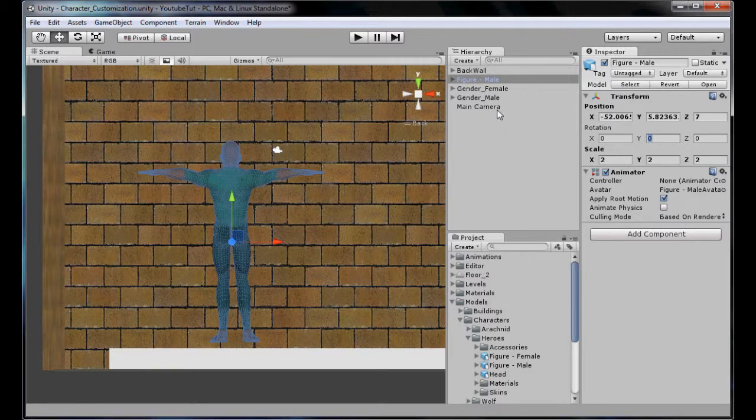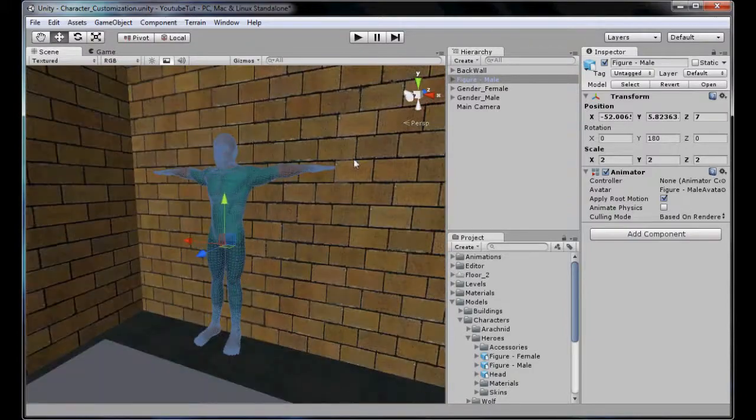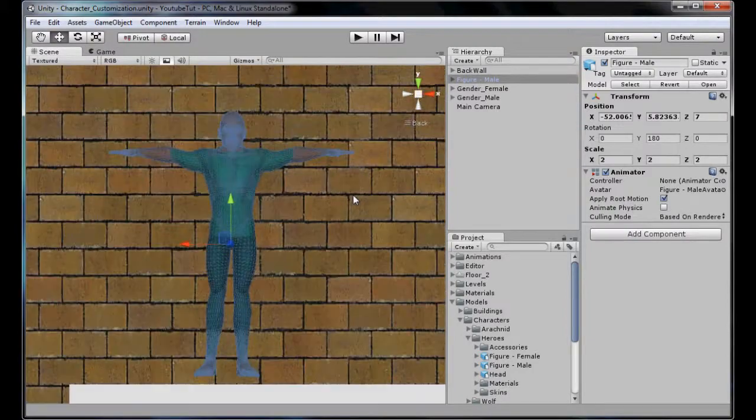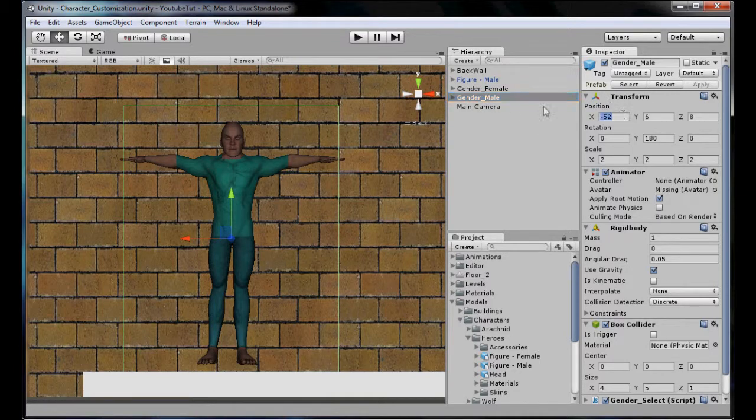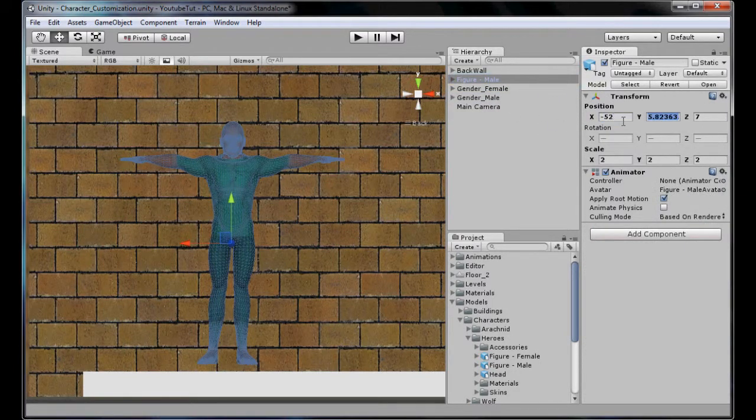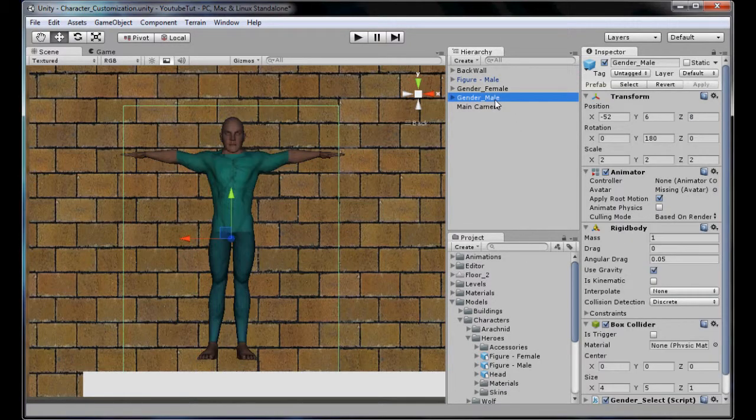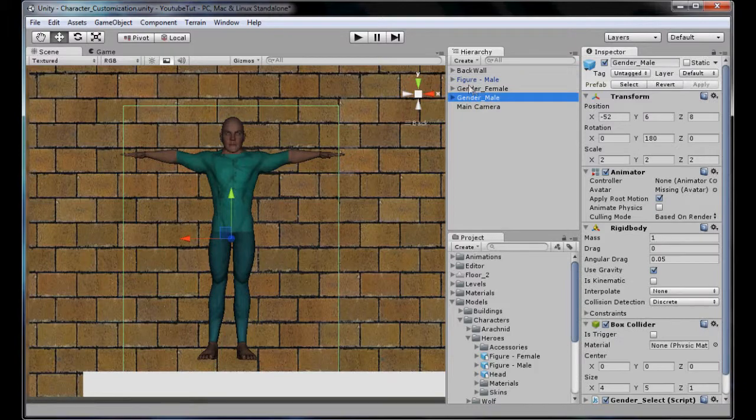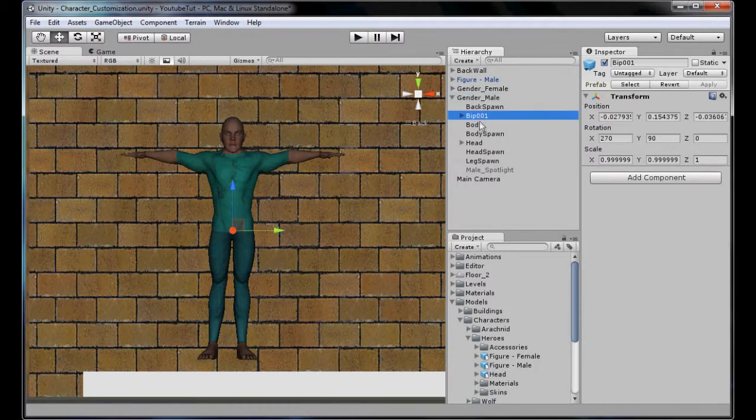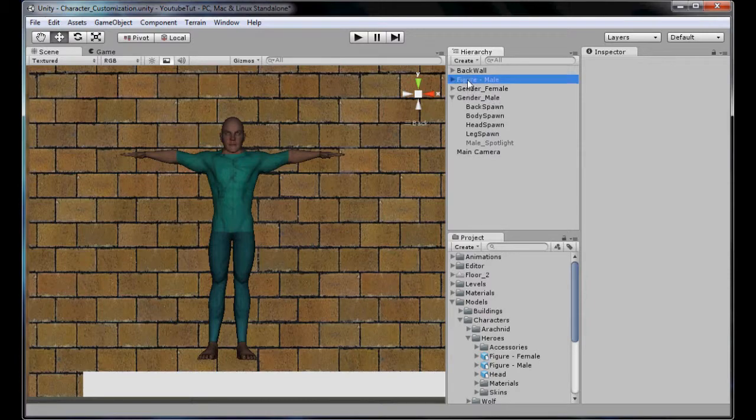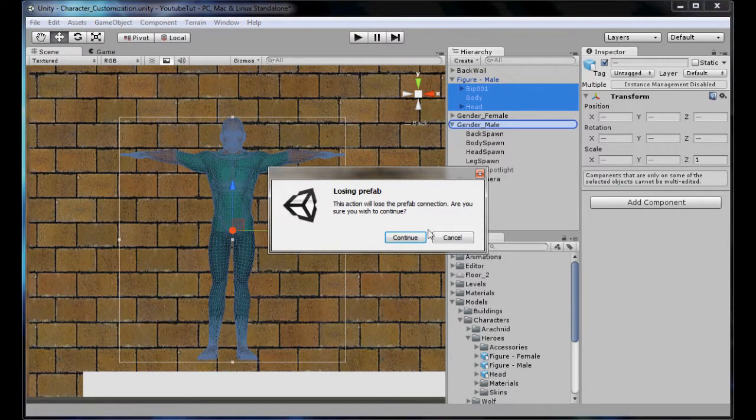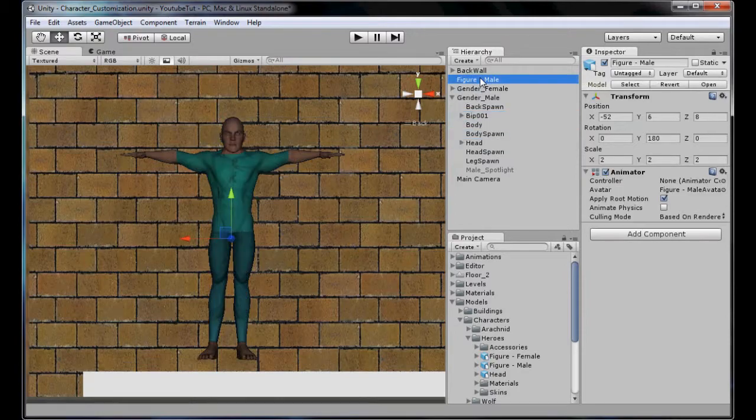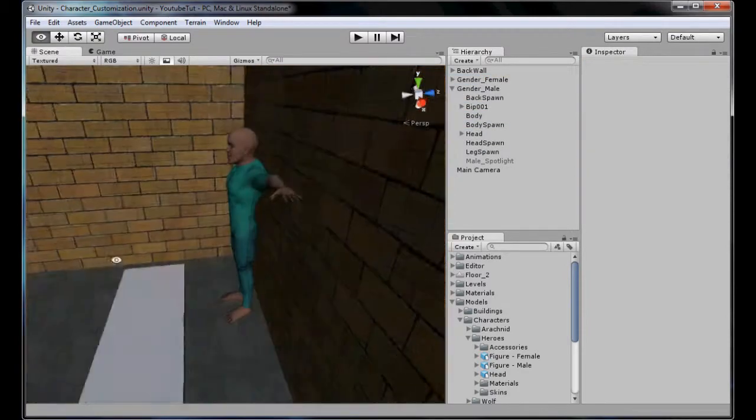I'm going to size it up to 2 and as you can see it's the right size now. I'm going to rotate it to 180 so it's facing us. We don't need anything on it, so minus 52, 6 and 8. That should be in the bounds. Now all we're going to do is in the gender male, delete body and head, then simply put the body and head from this into there. Delete figure male, so that's him done.